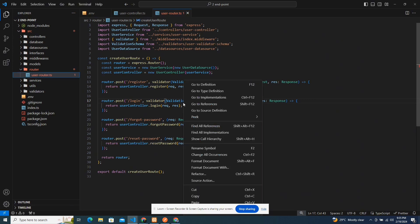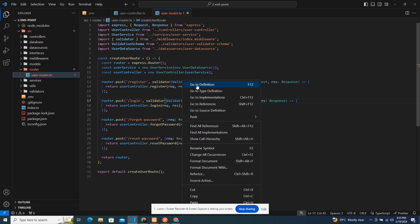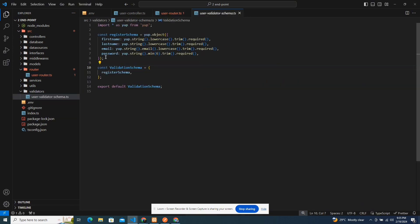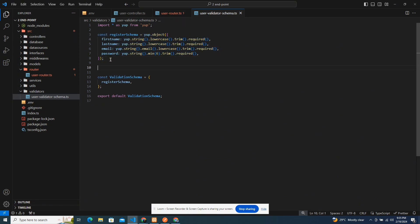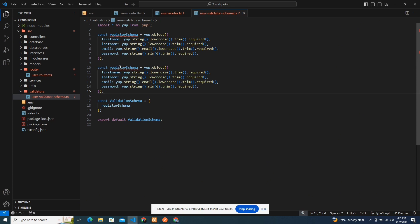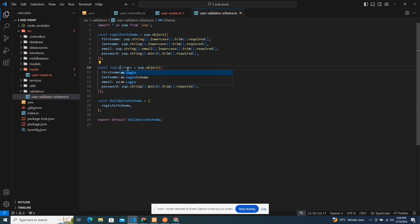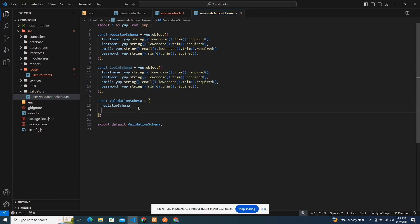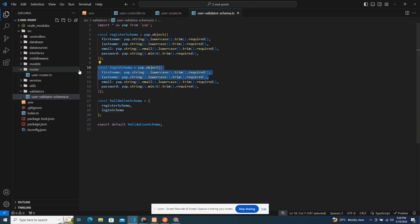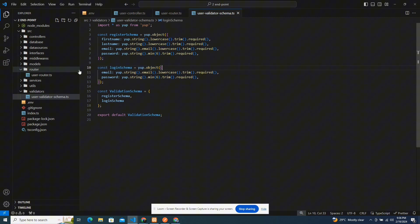I'll go to my validation and just copy the existing schema — no stress. As a developer you know nobody has time to stress. I'll say login like this, copy and paste it. It should work. I'll take away the things I don't need — last name and first name are not needed for this endpoint. I think we're good to go.